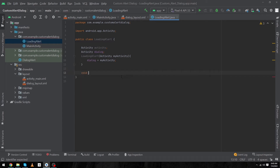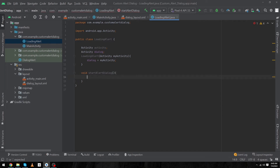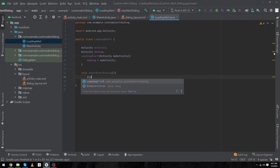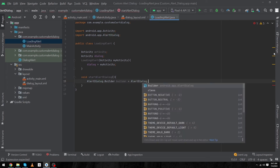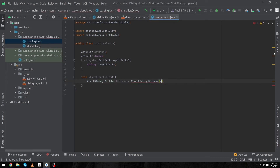We will type 'void startAlertDialog()' and inside this function we will write the code that will show our custom alert dialog. Type 'AlertDialog.Builder builder = new AlertDialog.Builder()' — make sure to include the 'new' keyword, because when we create a new object in Java we use the 'new' keyword — and pass our activity inside this constructor.